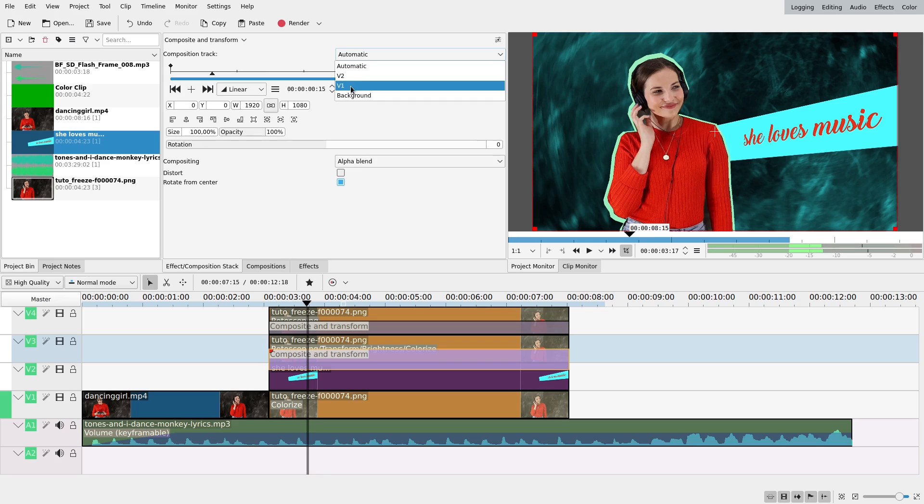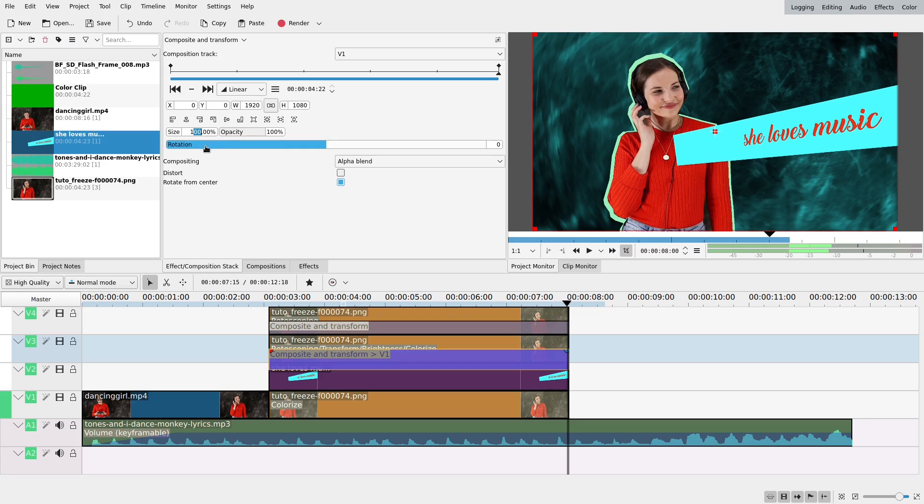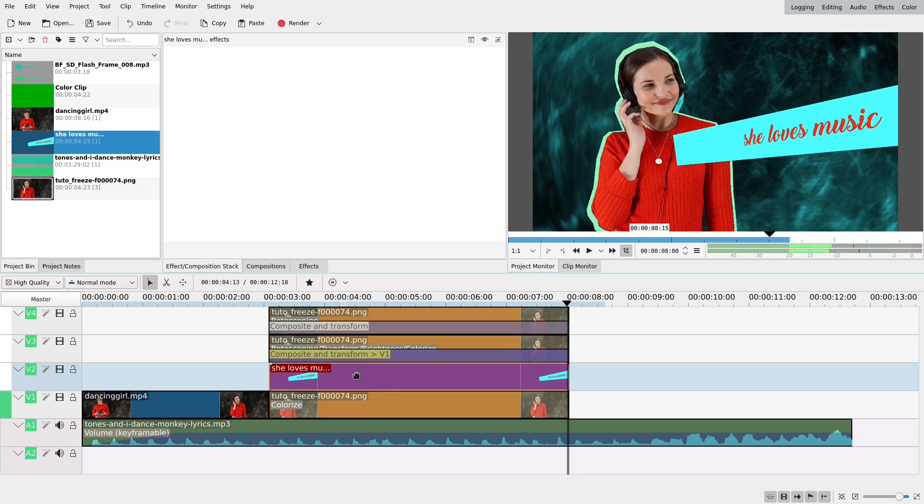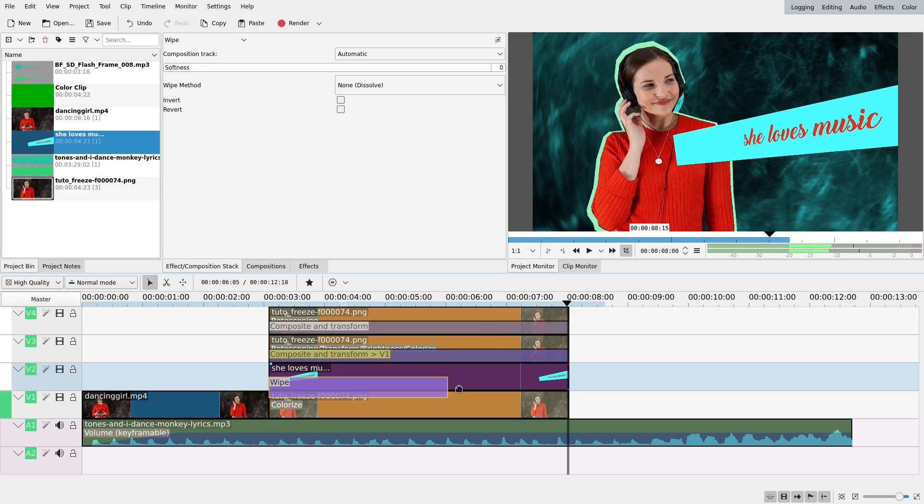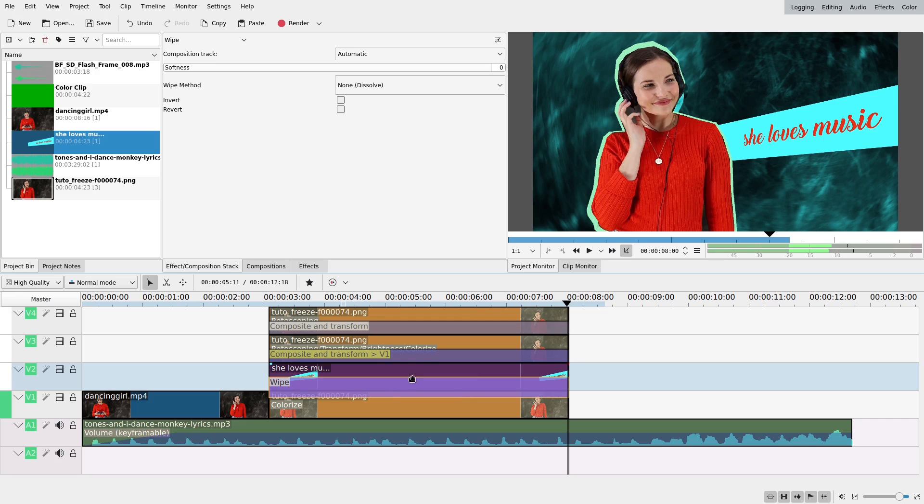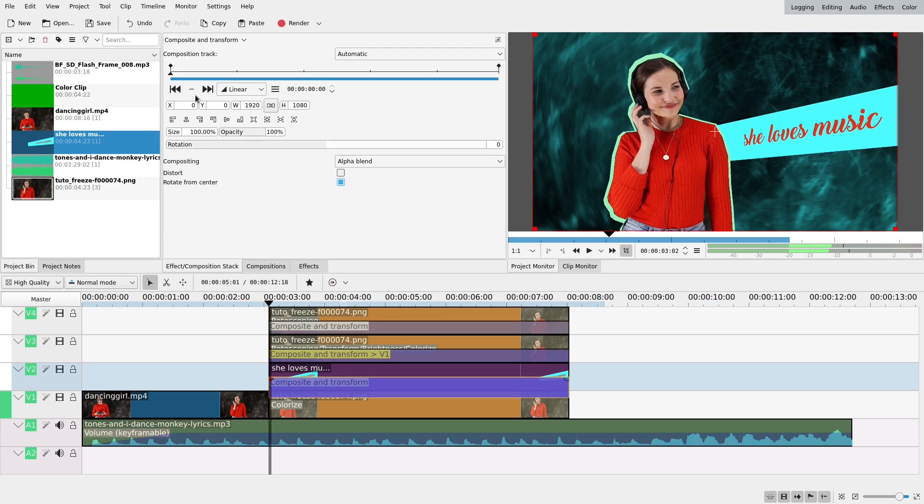This one I'm going to put it to V1. So I want it to grow bigger, so it will go to like 115% maybe. And I might change also the size of this one. I could do it with this or transform or composite and transform since I only have one track. Okay, I won't.